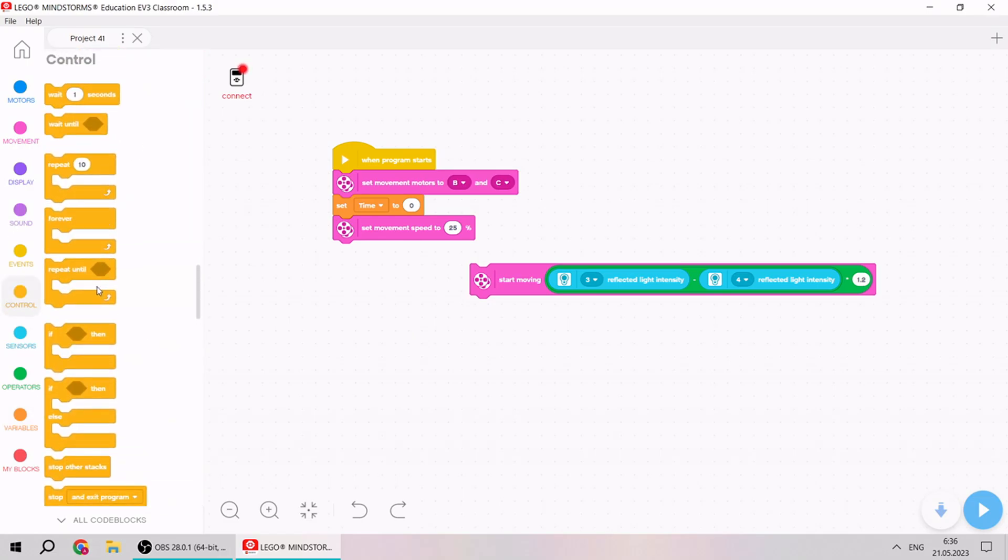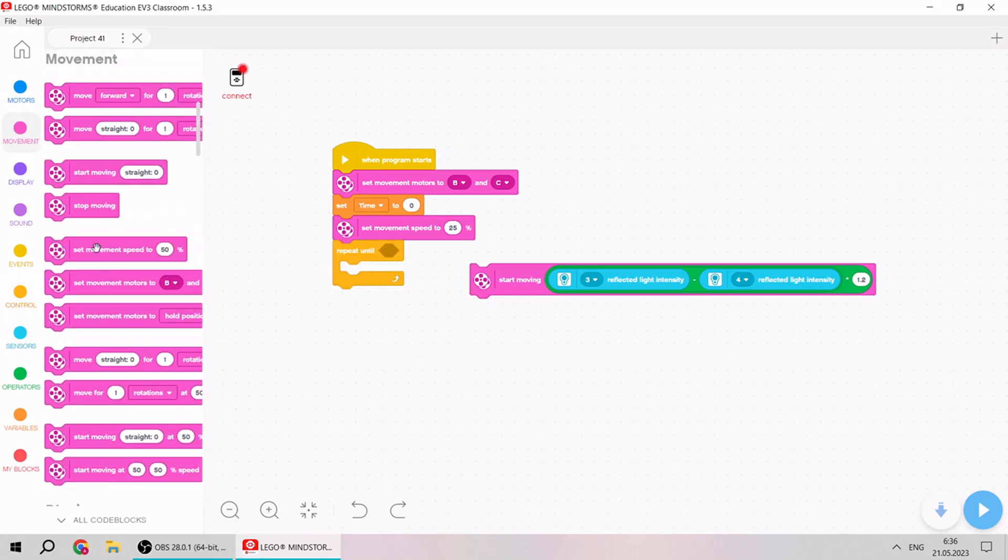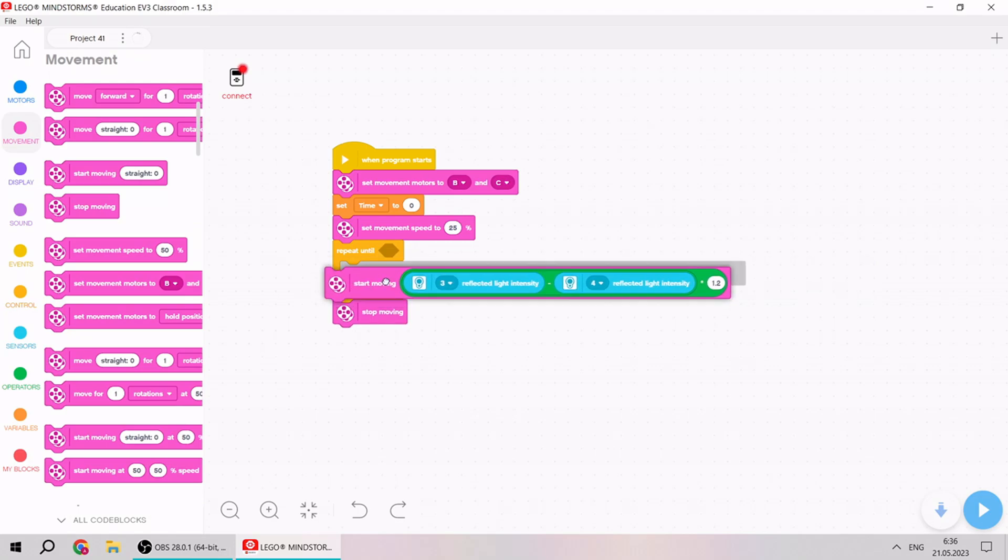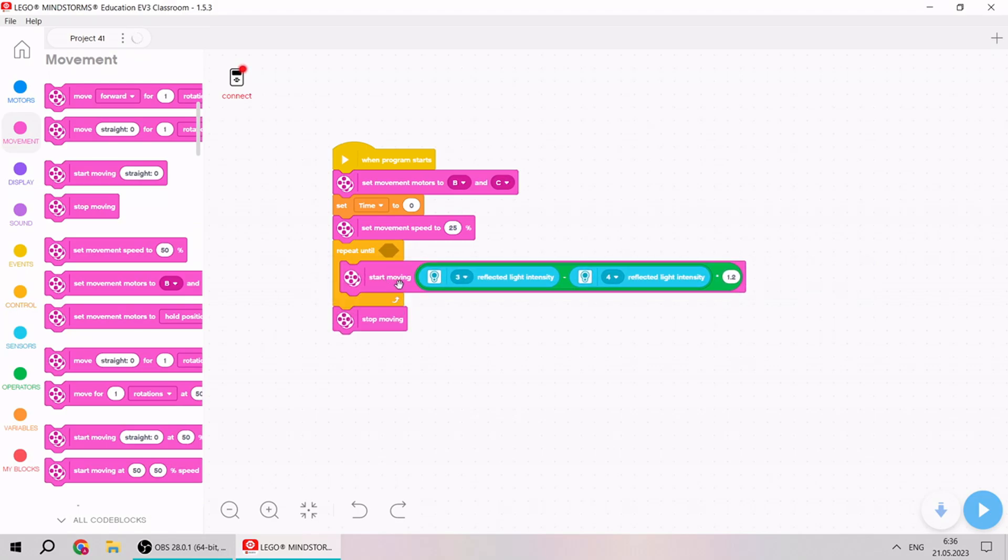We should use cycle repeat until and don't forget about stop moving. But what condition will be? We should, after start, broadcast the message.